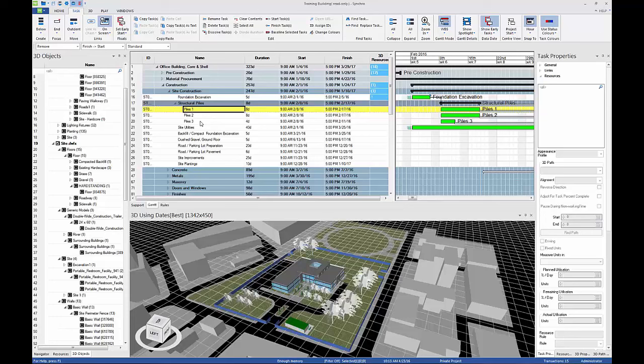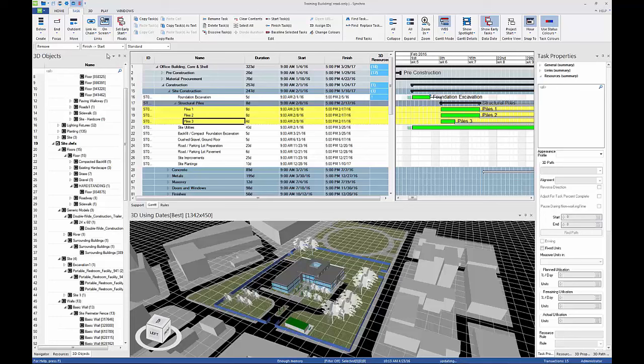Select Piles 1, hold Shift on the keyboard, and select Piles 3. Choose the Finish Start Link Type from the Fast Options toolbar.